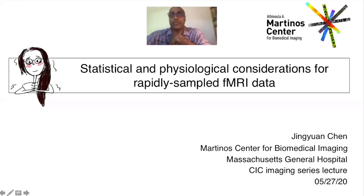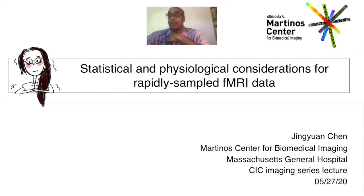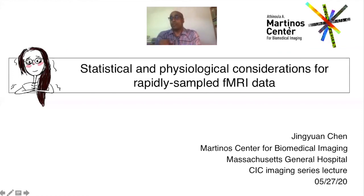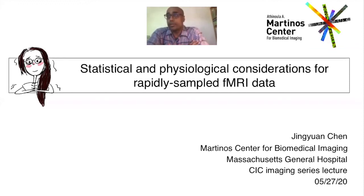Good morning everybody, thanks for coming and opting to stay inside on a nice day. Just a reminder that this talk is being recorded, so if you don't want your face to appear on camera or on the subsequent video, just keep your camera off.